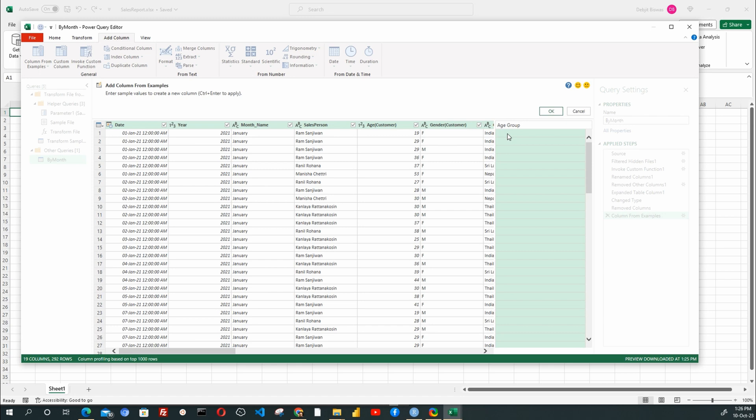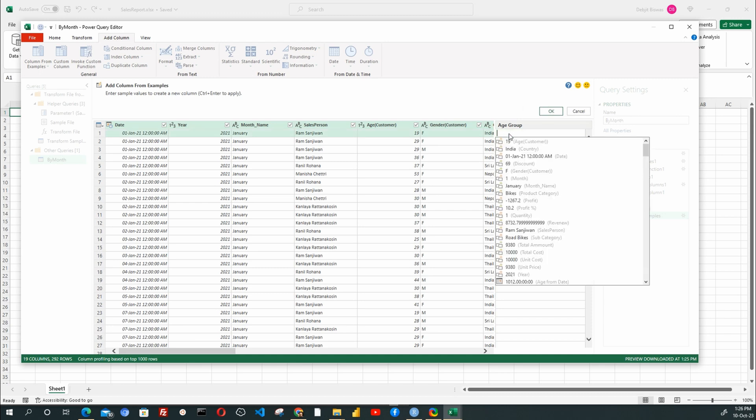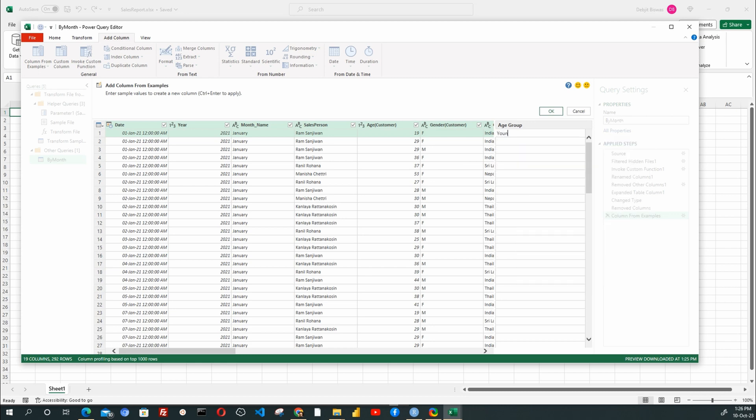Now, the interesting part. I will type in Young in the first row, where the age is 19. Next, I will type Middle Aged in the fourth row, where the age is 36.